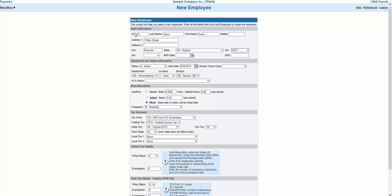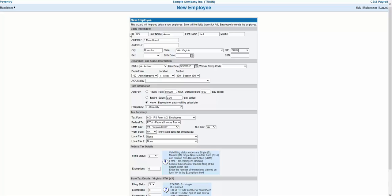However, be cautious when leaving the address, hire date, and birth date fields blank as this information is required for new hire reporting and various other tax reporting such as the W-2. CBiz does not advise processing any paychecks on the employee until these fields have been populated.